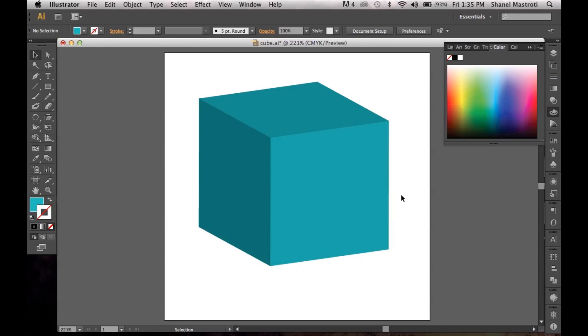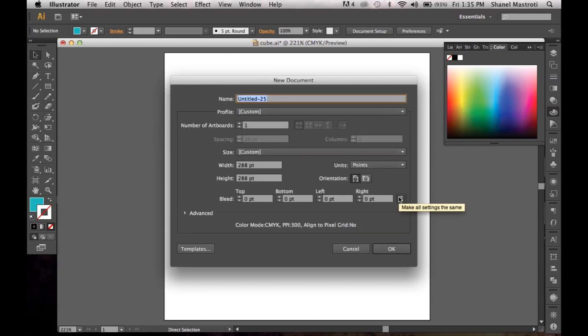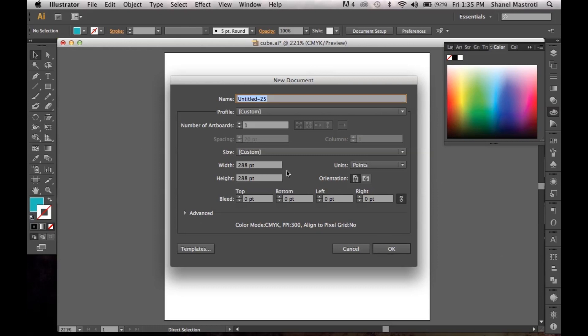Now for those who don't know how to do this, simply follow along with me and create a new document. I'm going to press Command N on my keyboard and for PC users you press Control N. I like my settings here but you can choose whatever it is you want your document settings to be.